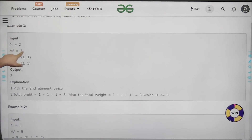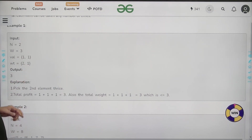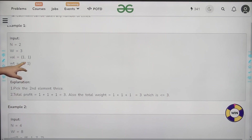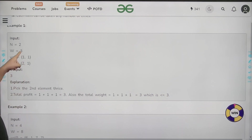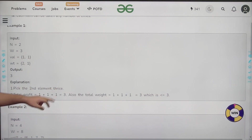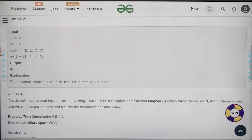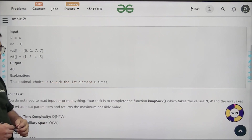For example, if n is 2, knapsack capacity is 3, values of both items are 1, weight of the first item is 2 and the second is 1. We can take the second item 3 times: total weight = 3, total value = 3. Similarly, for n=4 and w=8, the answer is 48 — the optimal choice is to pick the first element 8 times.